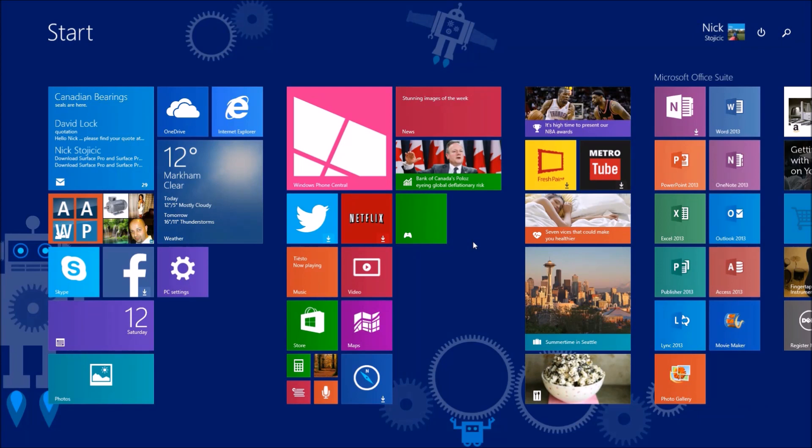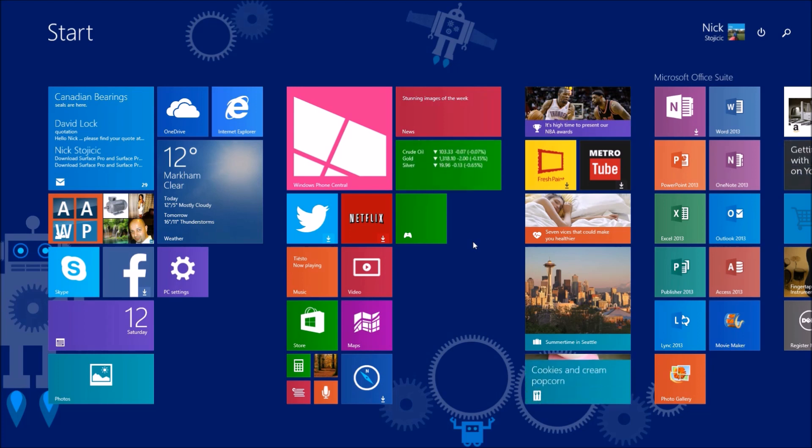Desktop users, power users, and non-touchscreen PC users, Update 1 for Windows 8.1 targets you, and it's available through your Windows update now.